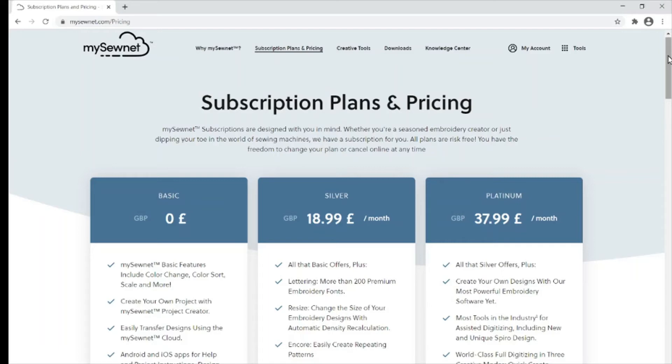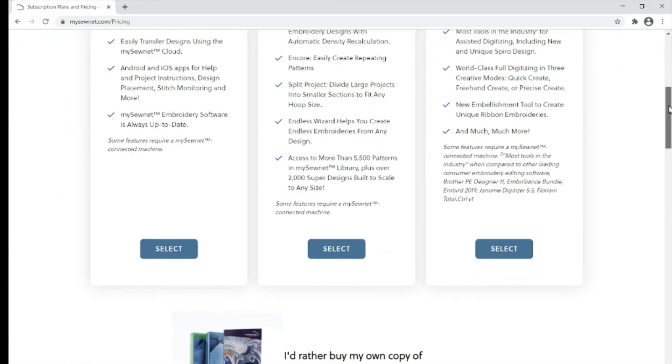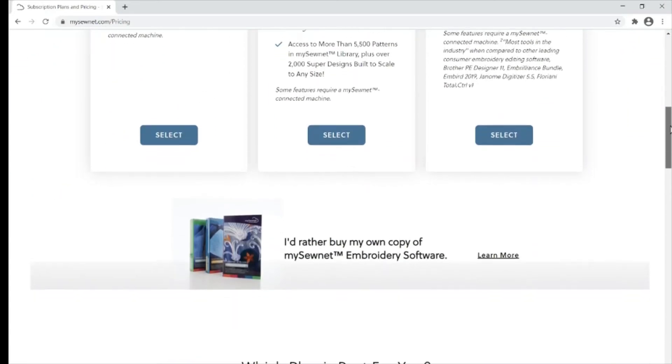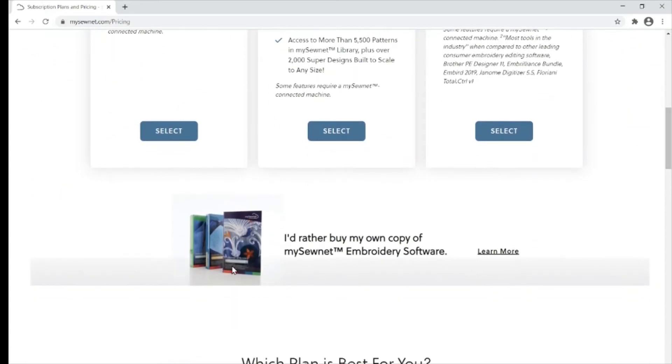If a monthly subscription isn't for you, you can buy a boxed version which is a one-off payment.